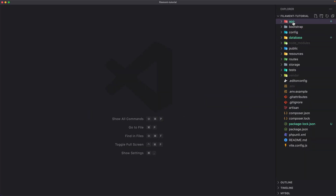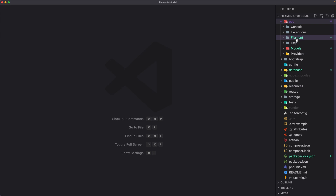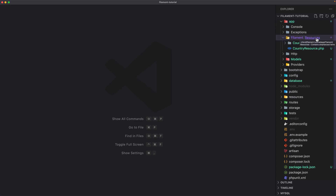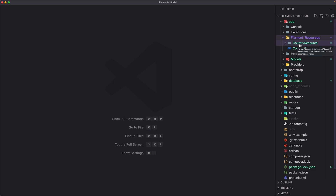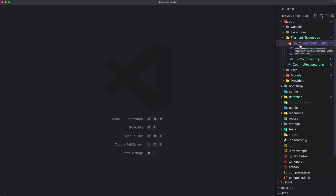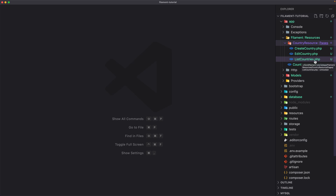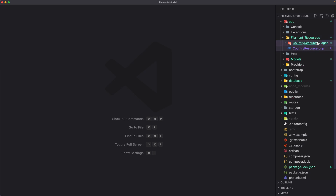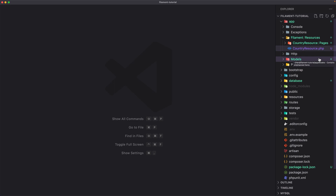Let's open the app. Here we have filament and as you can see we have resources. Inside the resources directory we have CountryResource.php and also the CountryResource folder. Inside the CountryResource folder we have CreateCountry.php, EditCountry.php, and ListCountries.php.